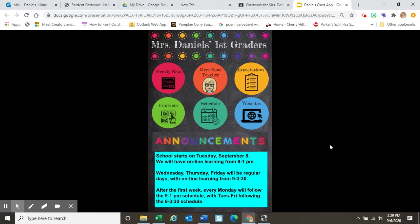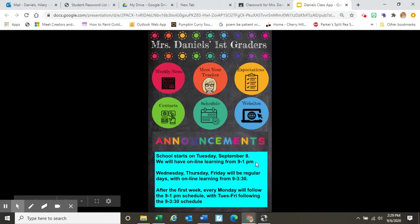This is the first page of the app where I will post announcements, and here is some important information about next week's school schedule. School is starting on Tuesday, September 8th, and we will have online learning on Tuesday from 9 to 1 p.m.